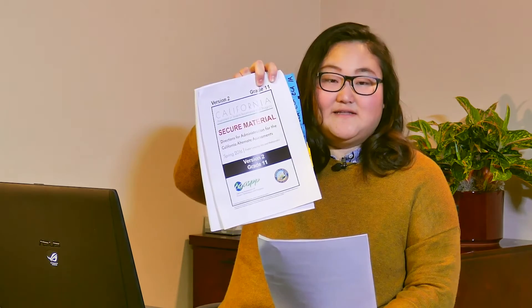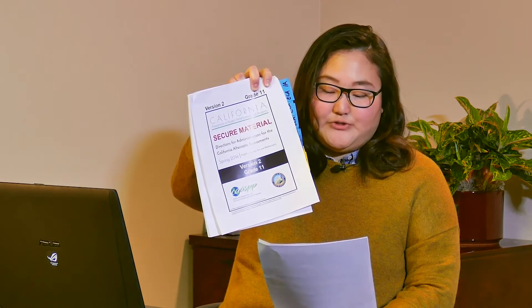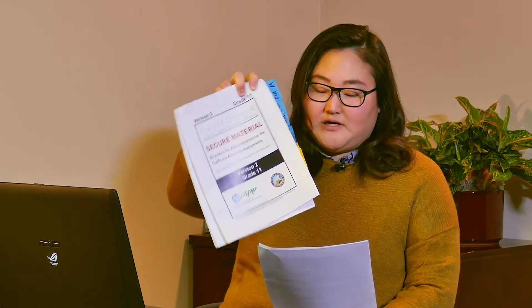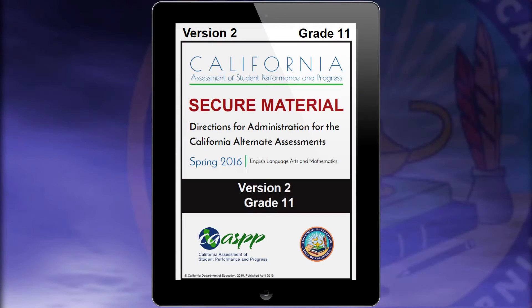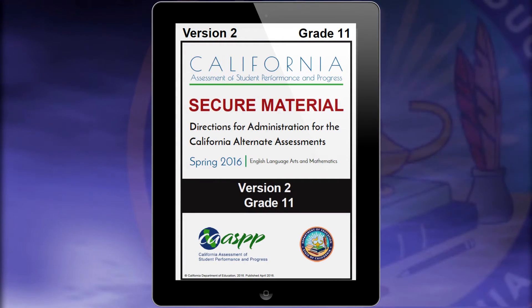This is what a DFA looks like. In this case, grade 11 version 2. This is a printed copy of the DFA, but you can also use the DFAs electronically on a device that is separate from the device used for student testing.